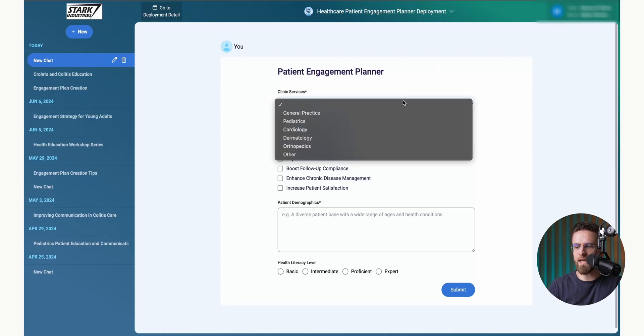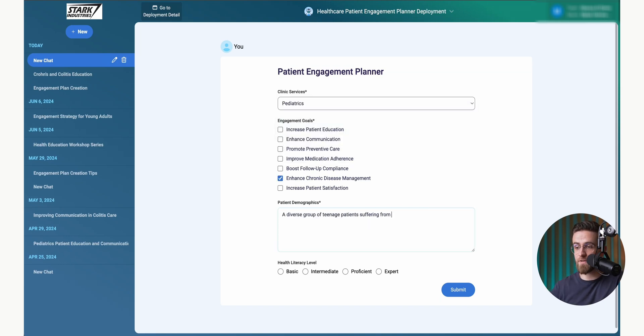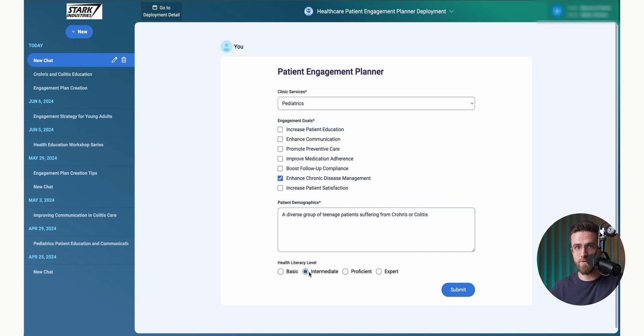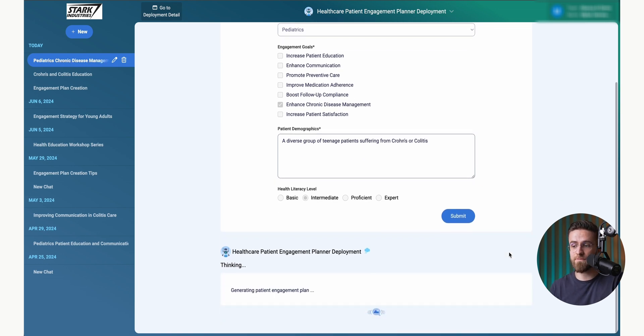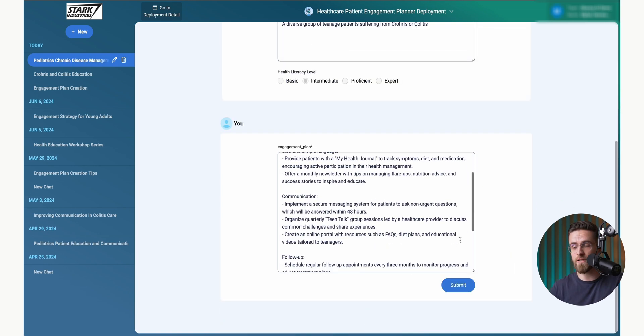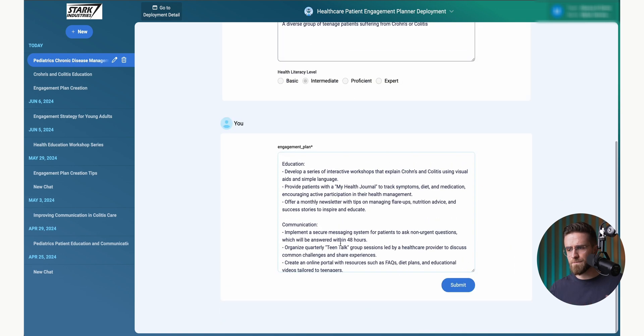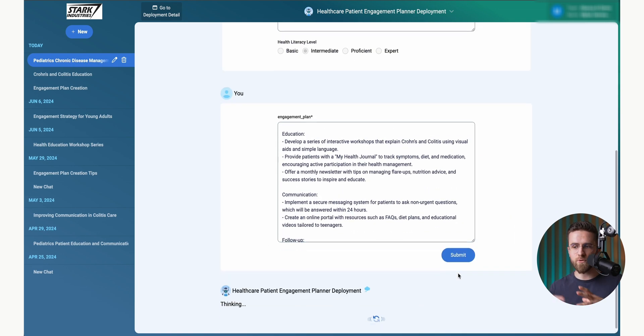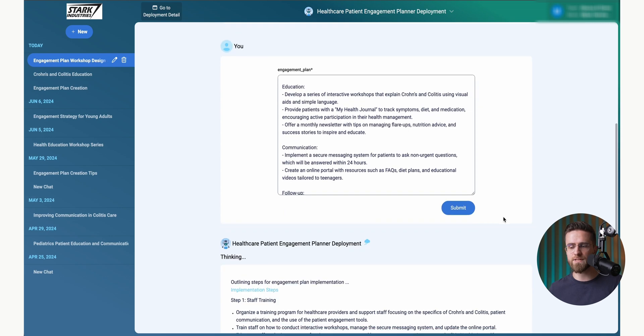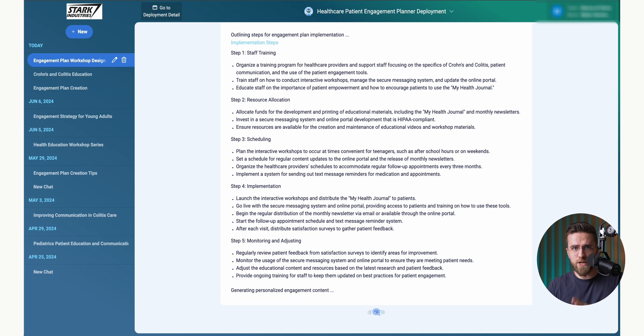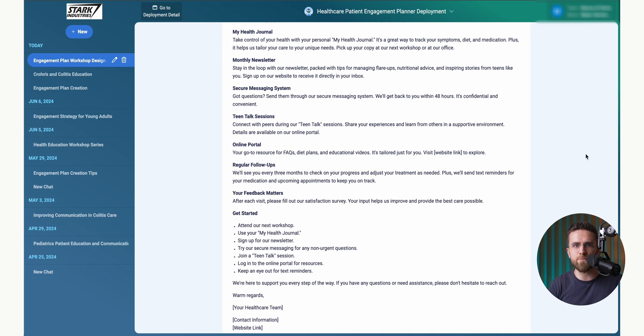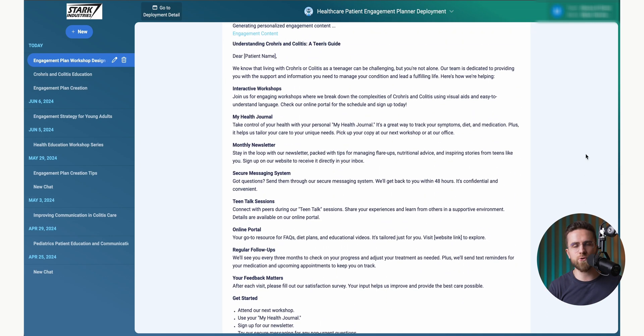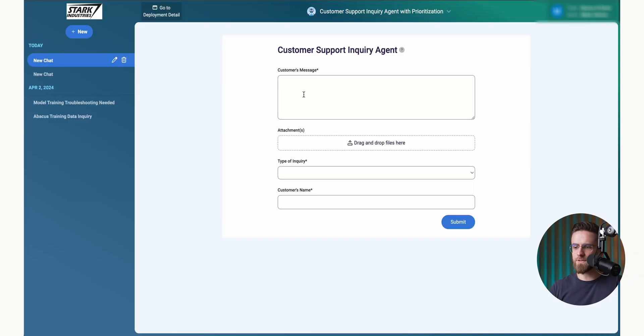Let me show you a few examples of the kinds of agents with artifacts that you can create in ChatLM. Here's a patient engagement planner. First, I can select the clinic services I'm offering, then choose the goals I want to achieve, and specify the patient's demographic and literacy level. All the input fields are customizable. Some are large text boxes. Others are check marks with multiple choices. And some are single choice options. And all of them work together seamlessly to collect the right data.